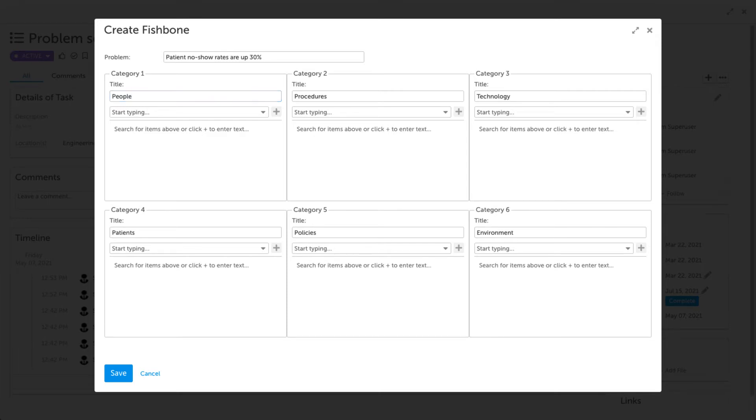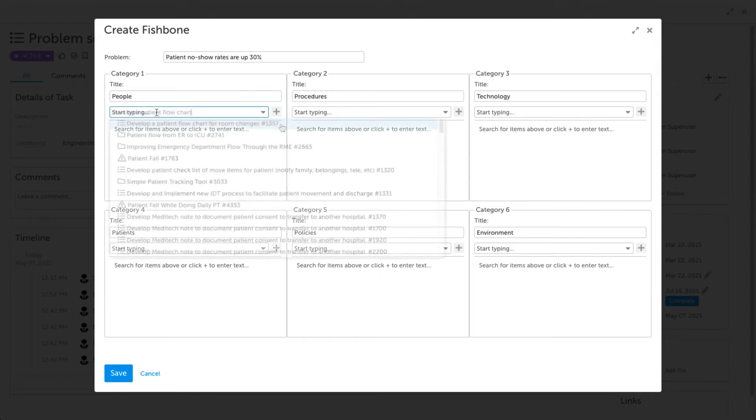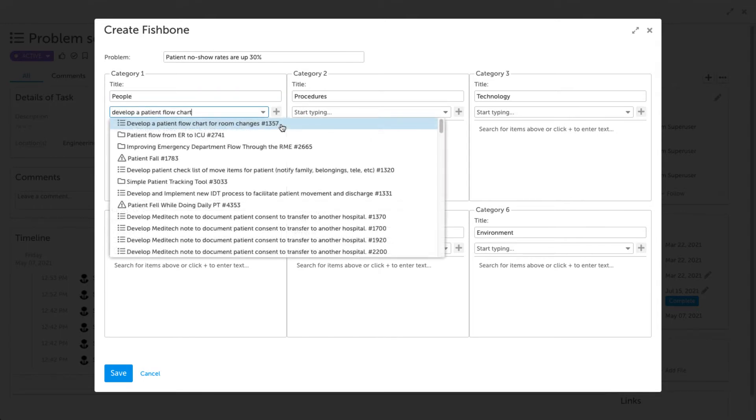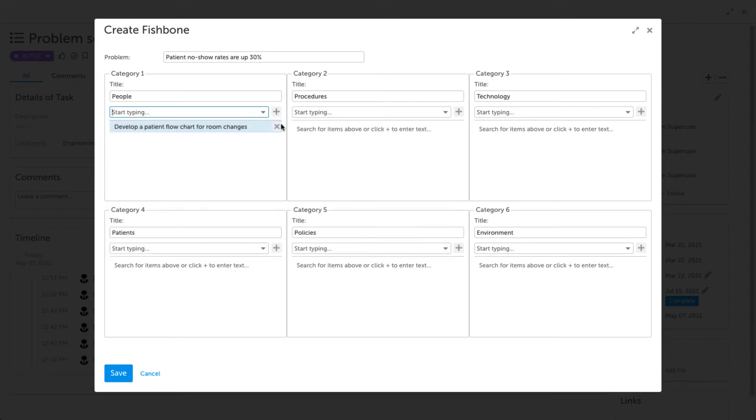The next step is to add causes underneath each of your categories. To add an item that already exists in KaiNexus as a cause, you can search in the Start Typing drop-down menu. Select the item that you'd like to add as a cause from the results, and it will be added as a cause underneath your category.